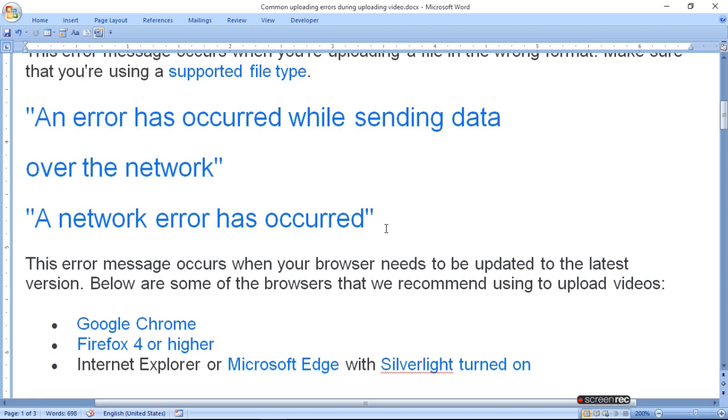Why it occurred? The error message occurs when your browser needs to update to the latest version. That means your browser is not the latest version. Below are some of the browsers that we recommend using to upload videos.